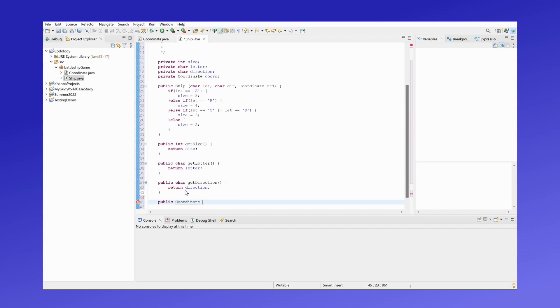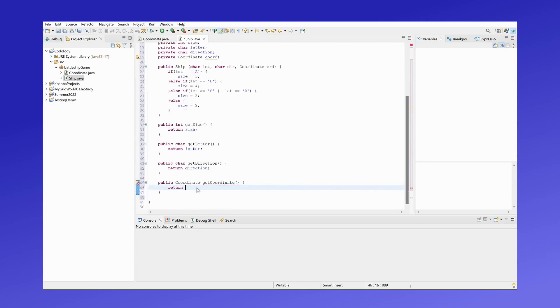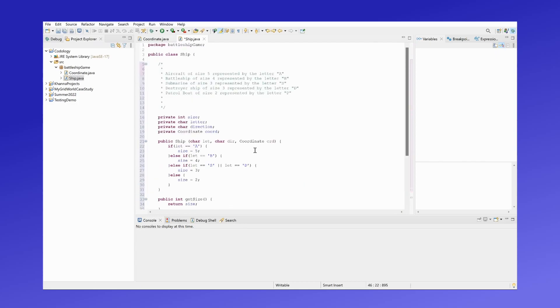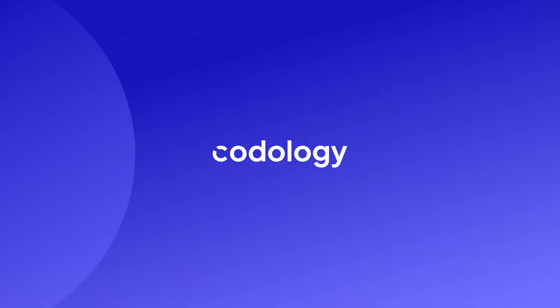And lastly we have the getter method of the coordinate to return the coordinate. That finishes our ship class. Stay tuned to the next video where we'll be going over the board class. Thank you.